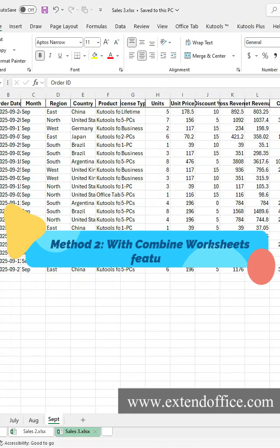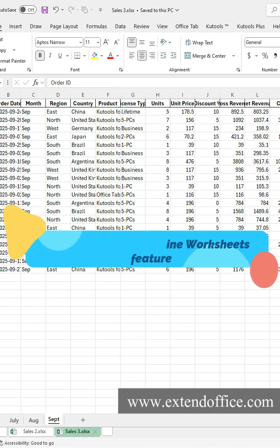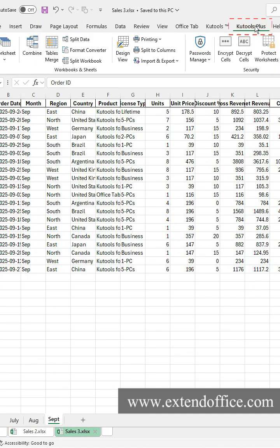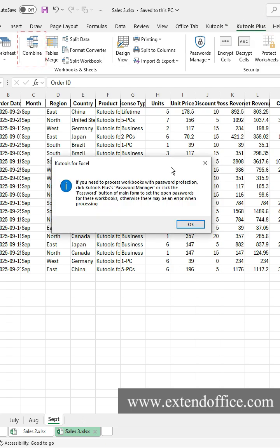But with Kutools for Excel's Combine Worksheets feature, the task becomes much easier. Go to the Kutools Plus tab, click Combine in the Workbooks Sheets group, then click OK.